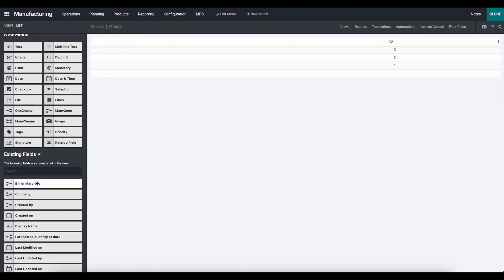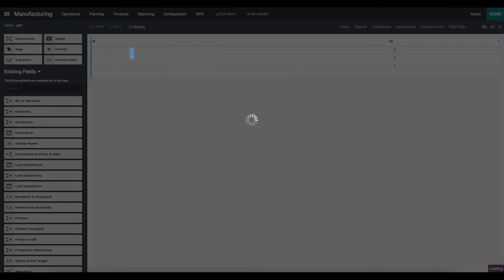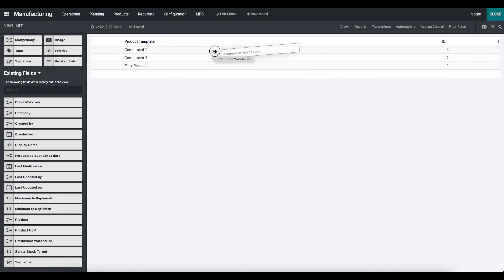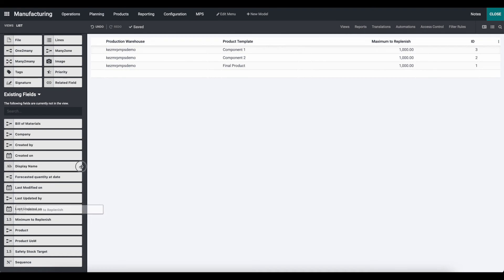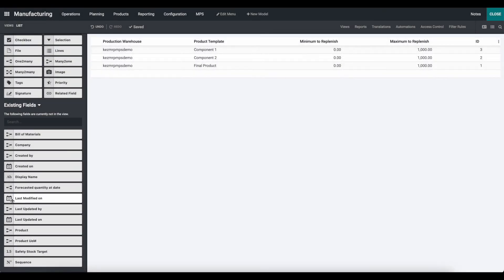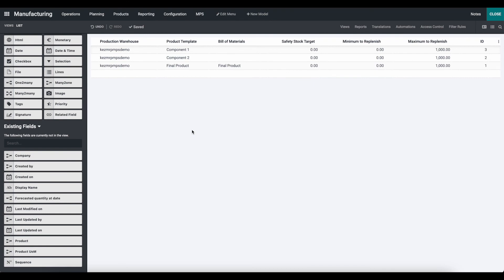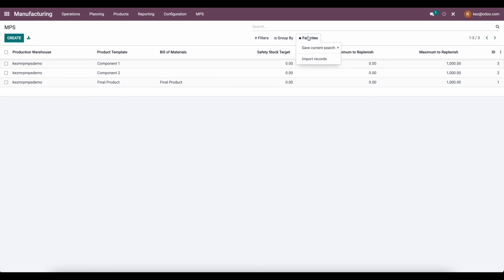Then we can add all of our existing fields required for import: our product template, and if you have variants you'd import product product. If you have multiple warehouses, the MPS is per warehouse so we can add the warehouse field. We can also add our maximum to replenish, minimum to replenish, build material for items that have one, and safety stock target.